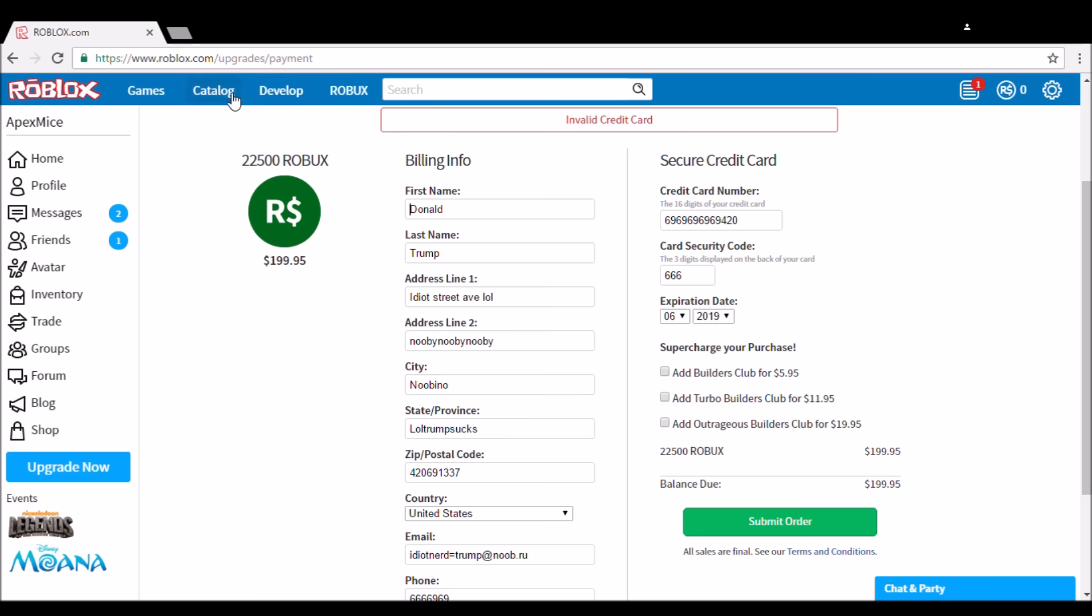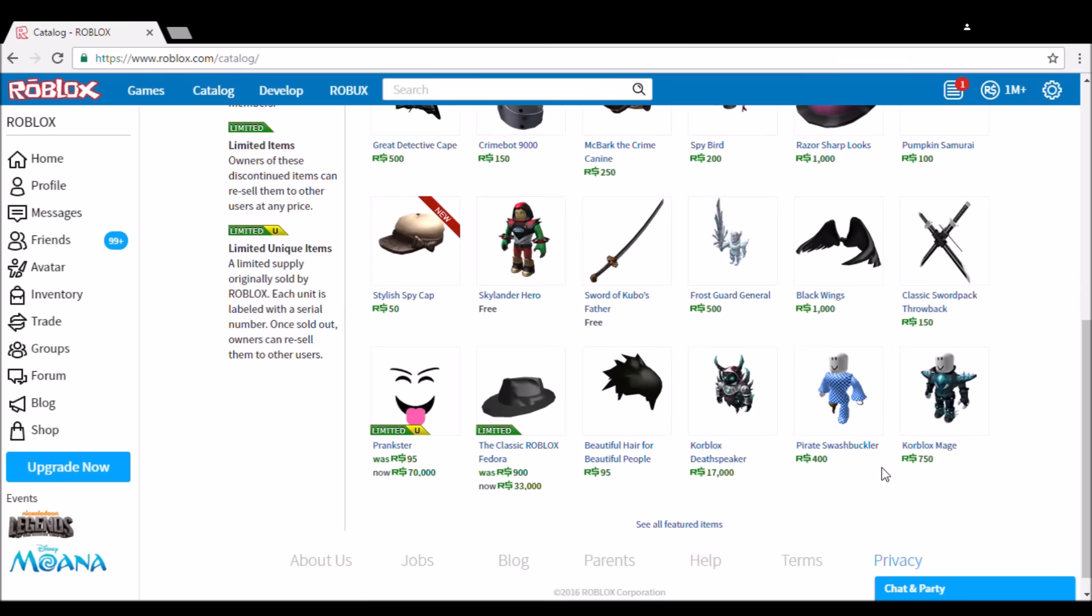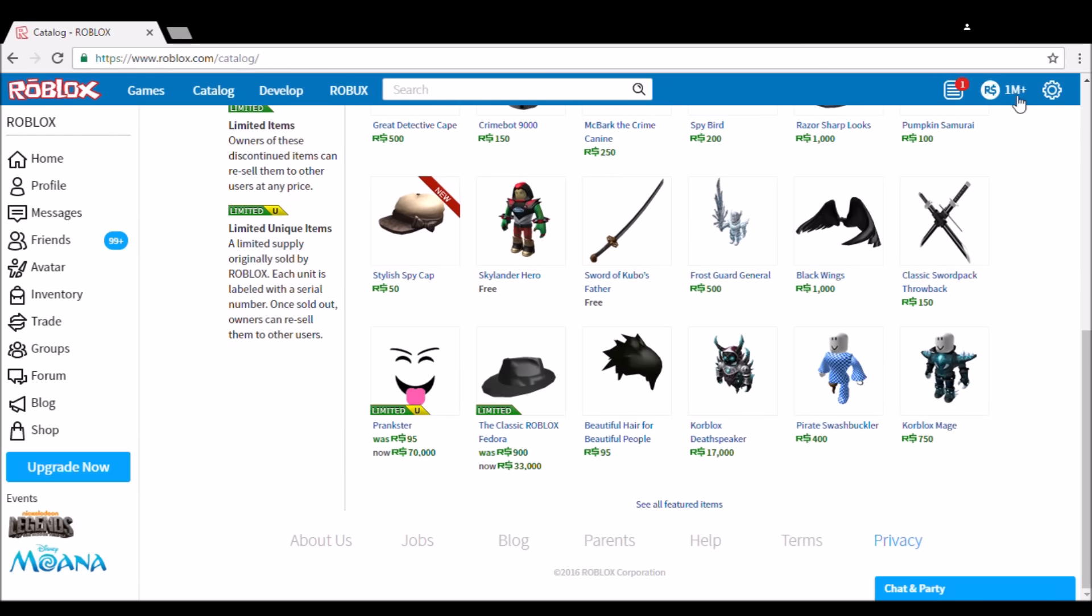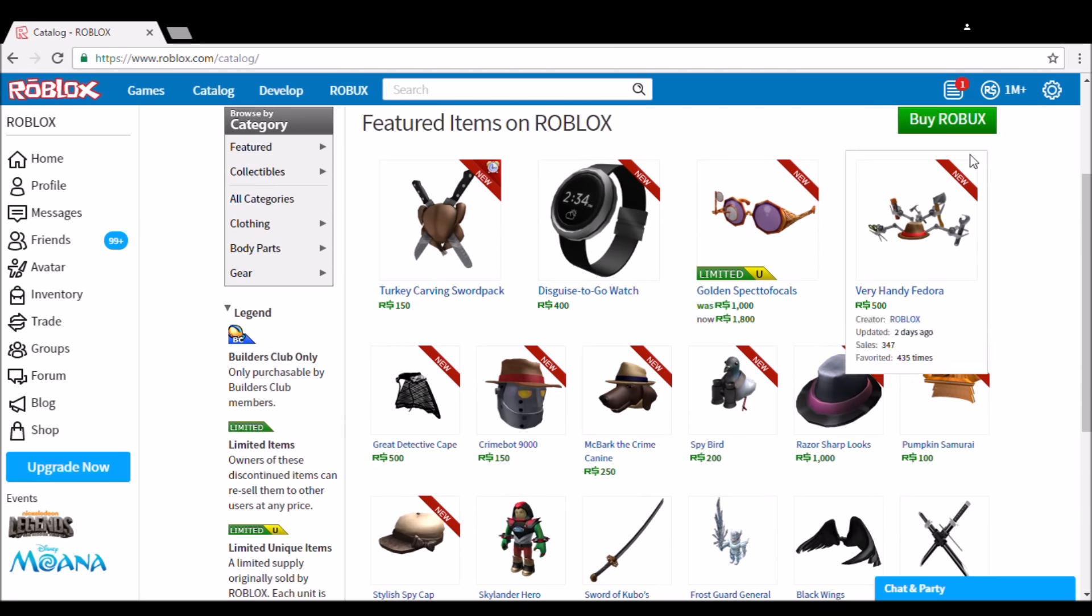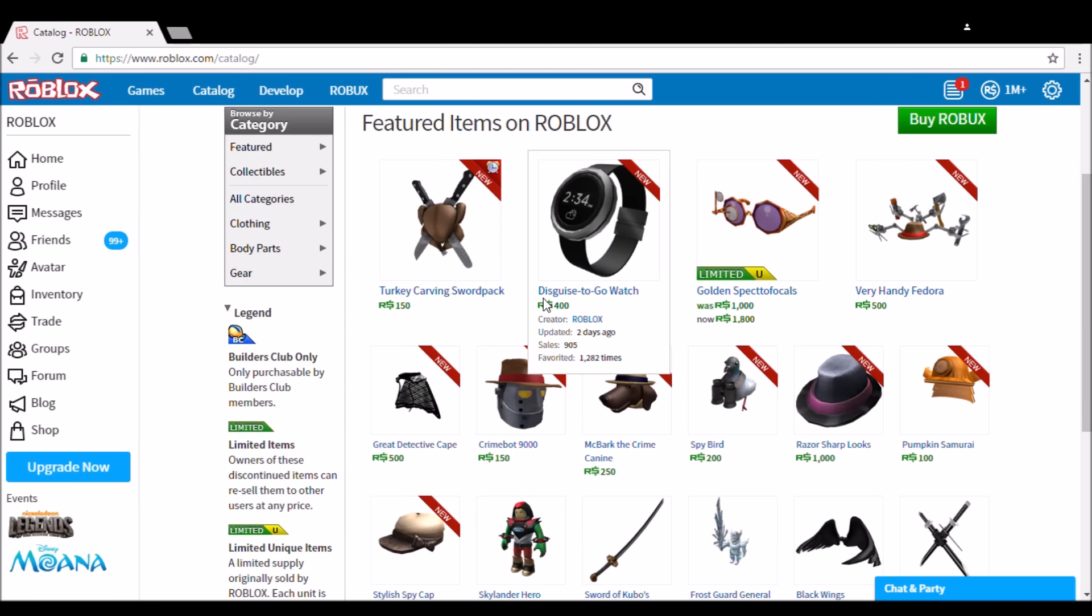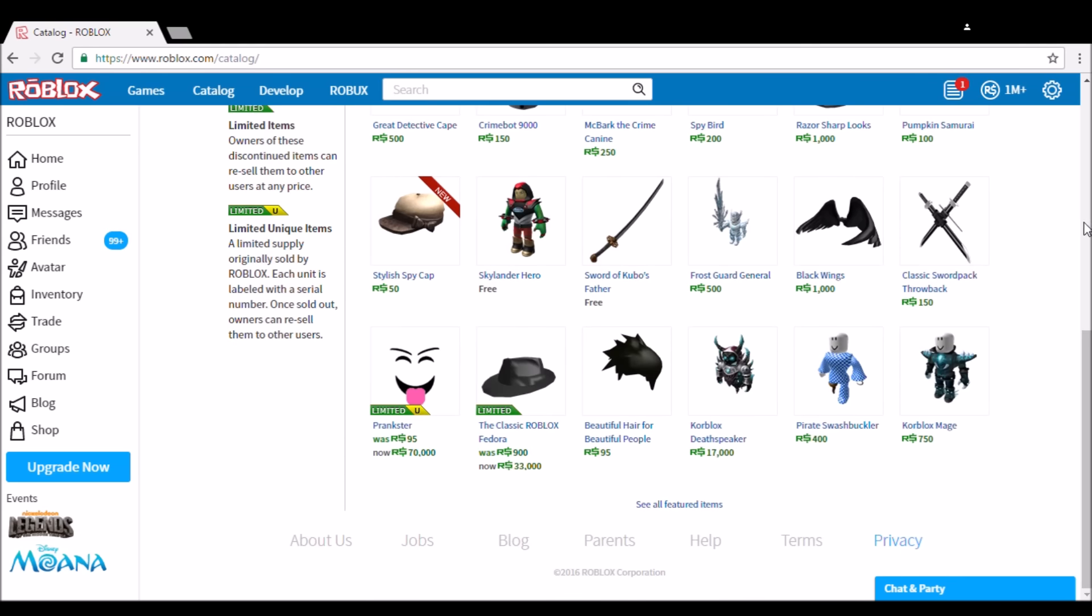But doesn't matter because you can click Robux now and boom. Now we have million Robux. Buy and